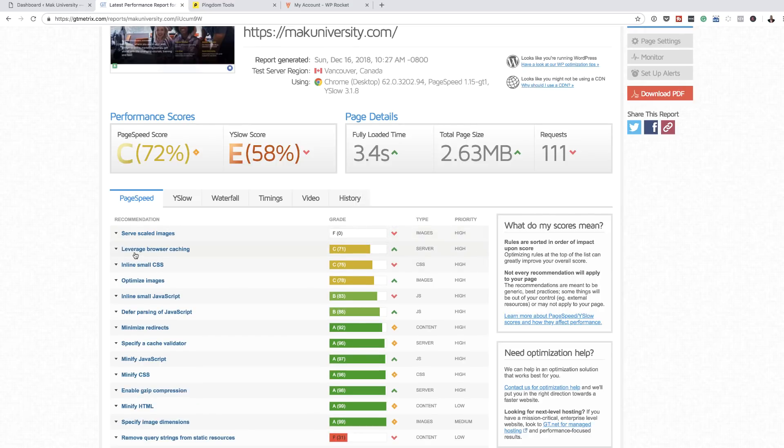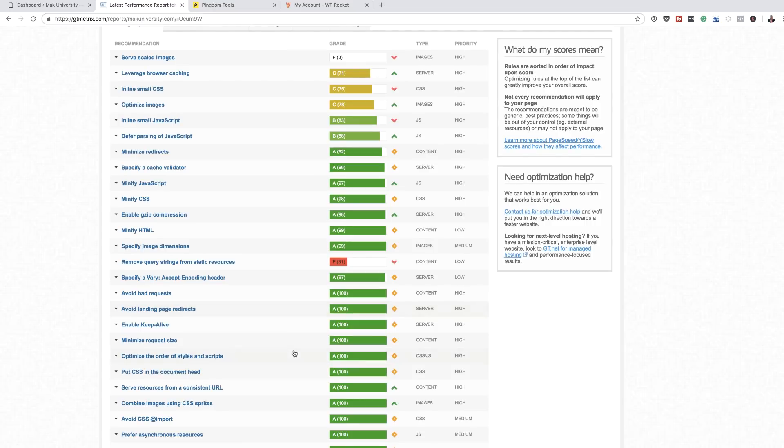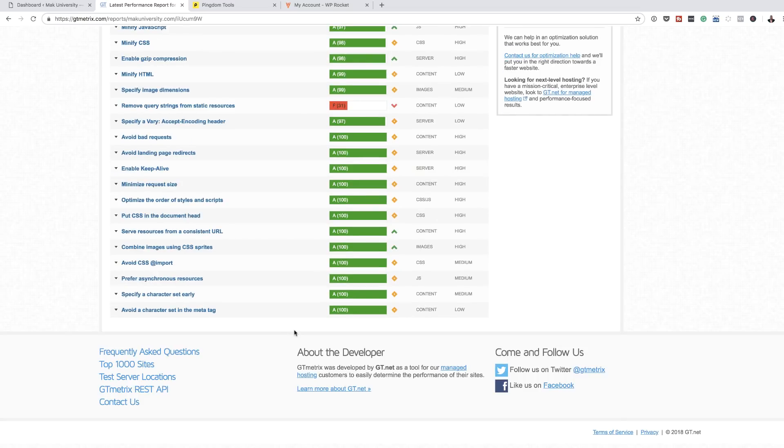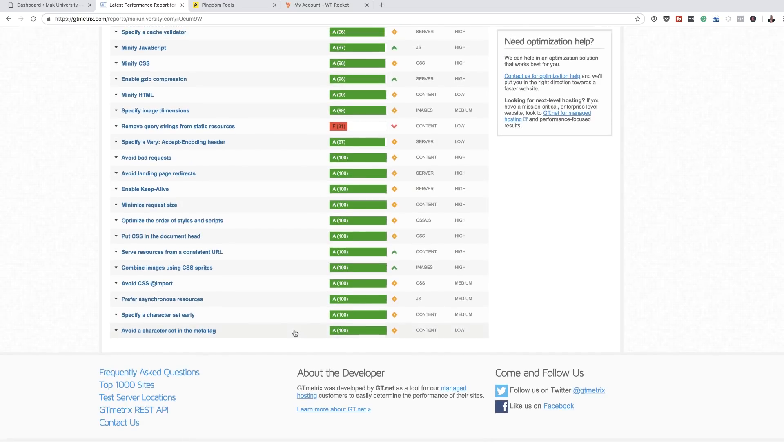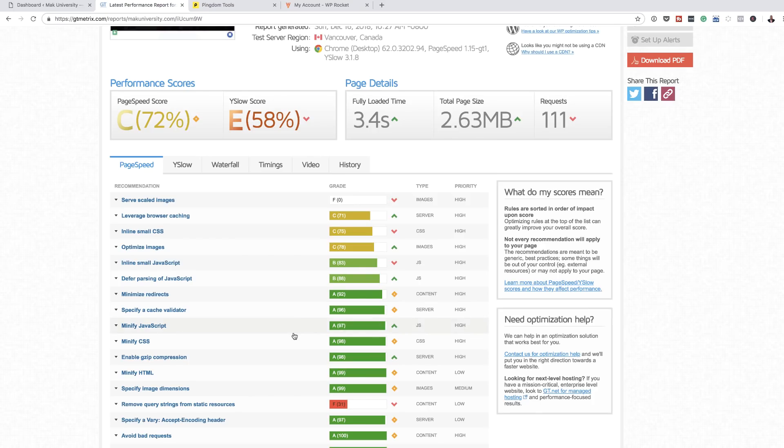We also have here leverage browser caching. I have a C for that. If I scroll down here, there's also another F, and this is for query strings from static resources. I'm not sure what these things are, but hopefully once I've installed the plugin, it'll be able to do this because it claims to make your website faster within a few clicks.